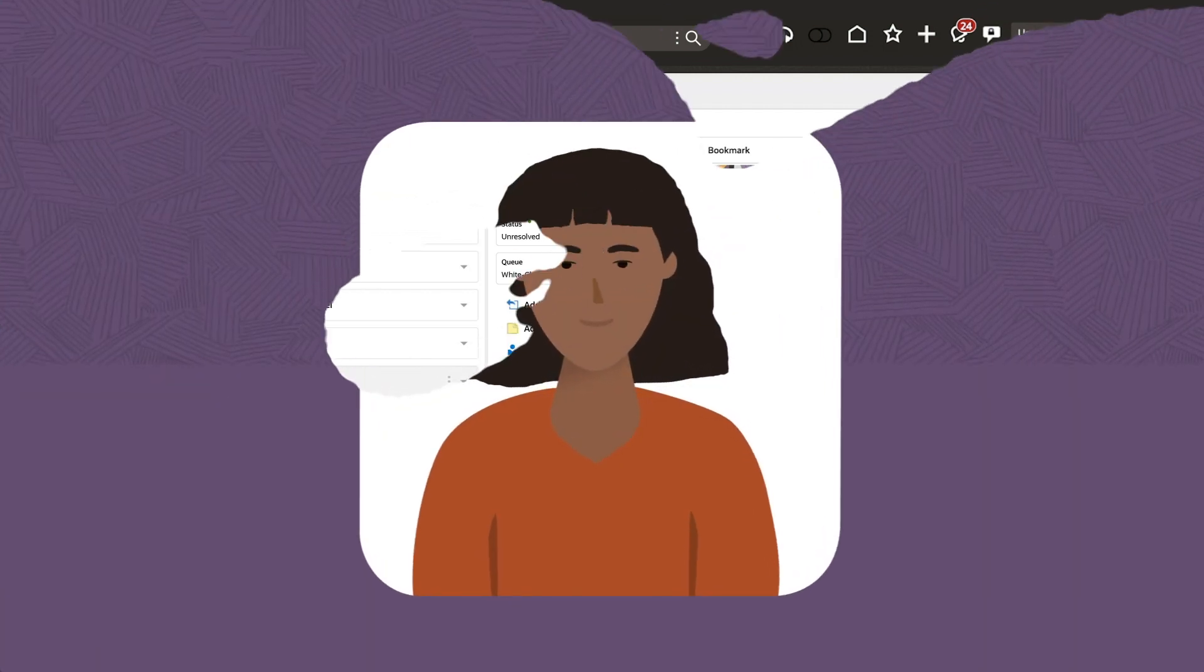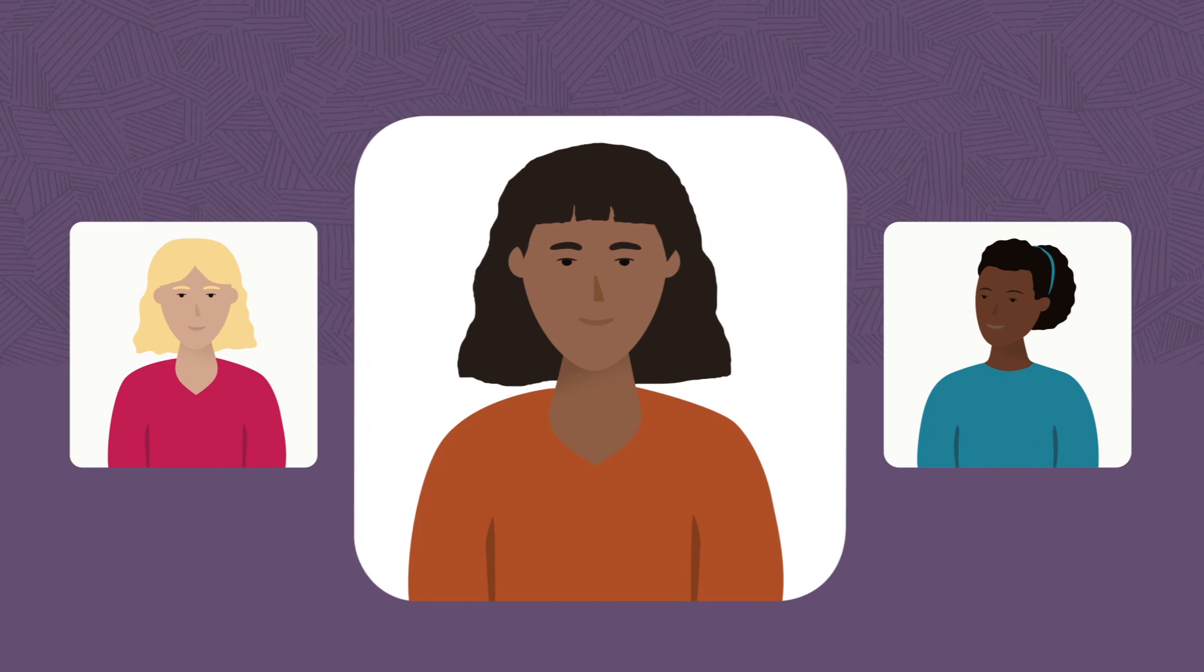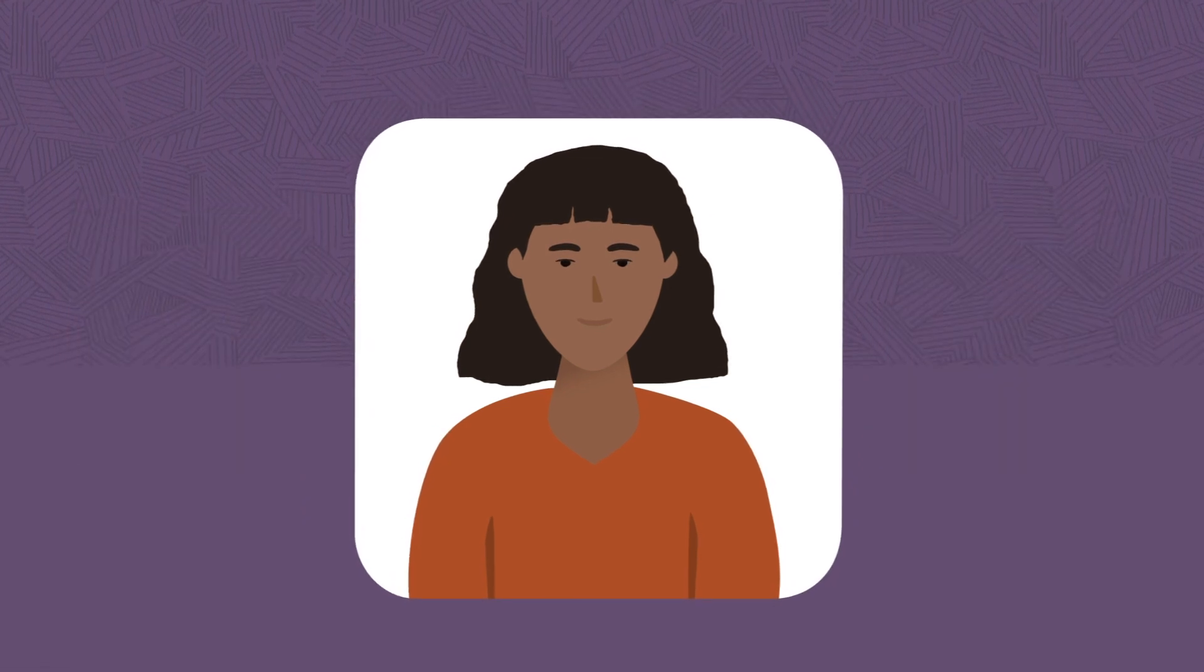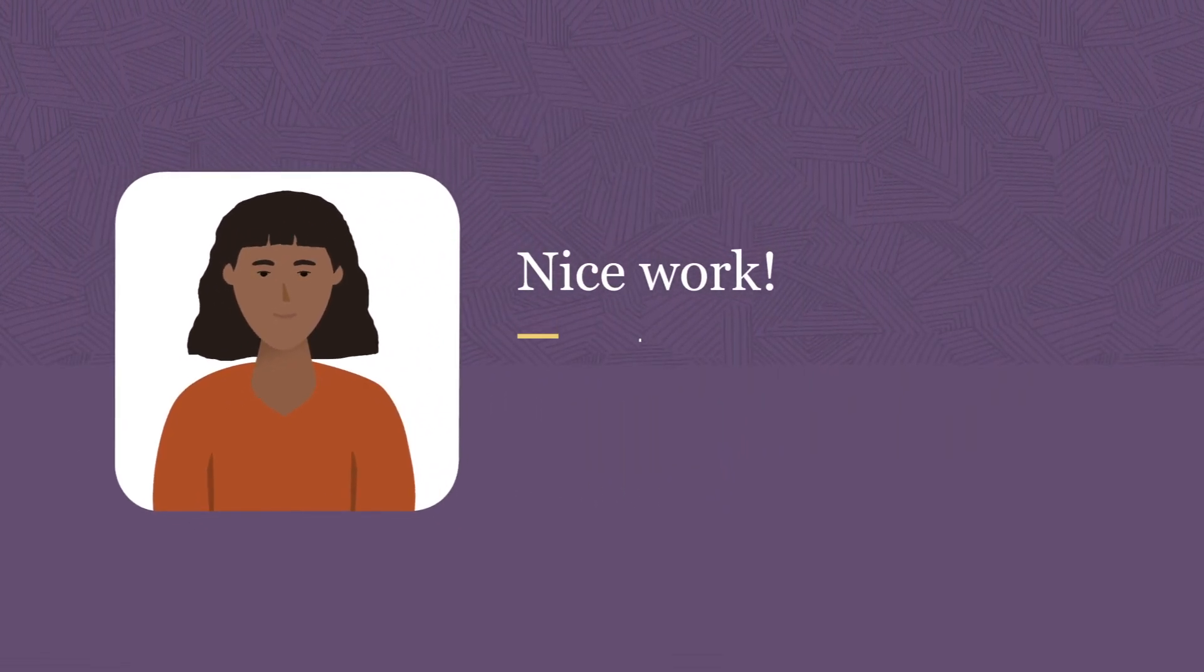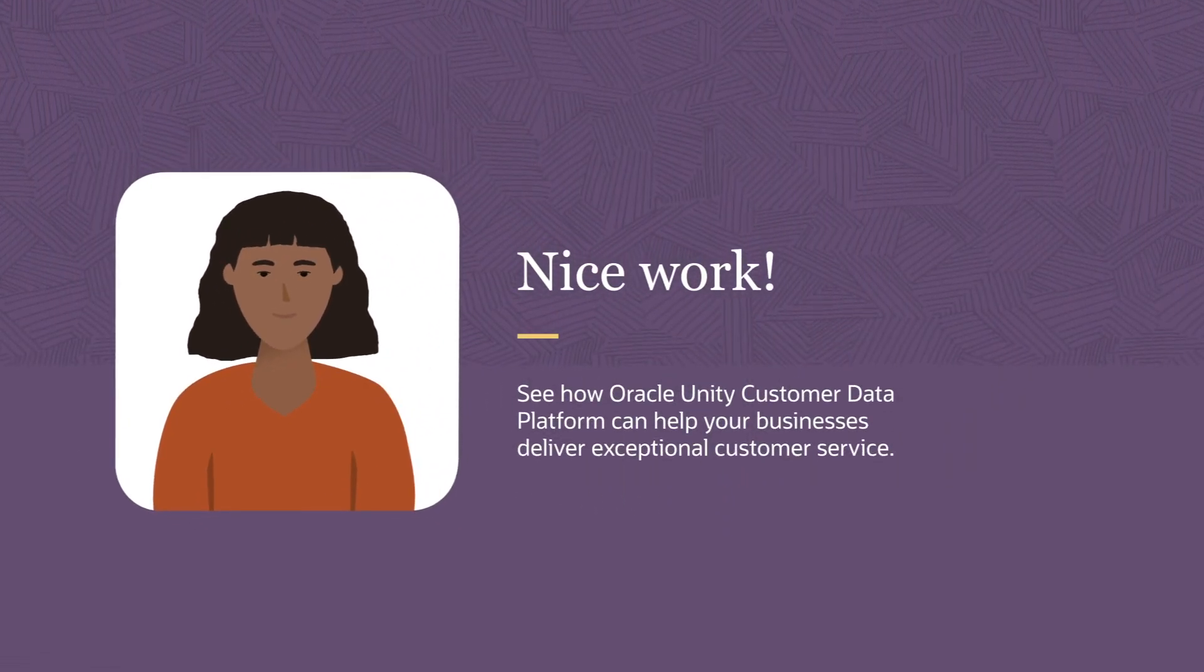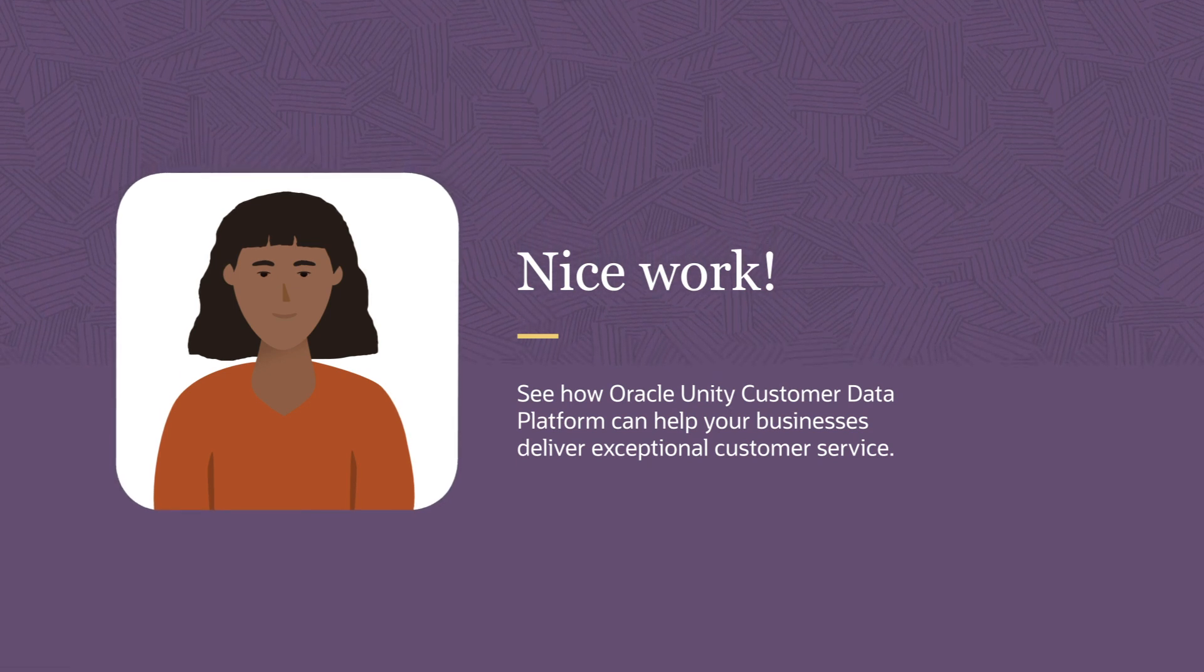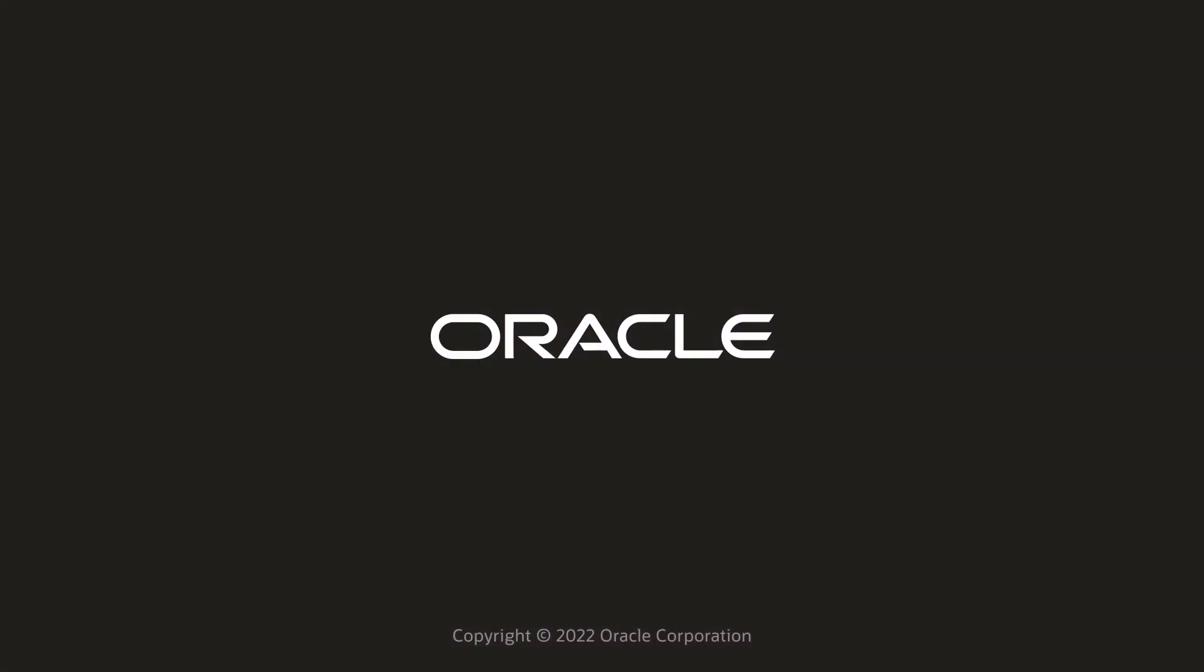With connected data, you provided valuable, timely support and a great customer experience. Now see how Oracle Unity Customer Data Platform can help your businesses deliver exceptional customer service.